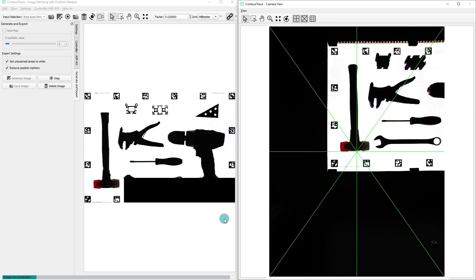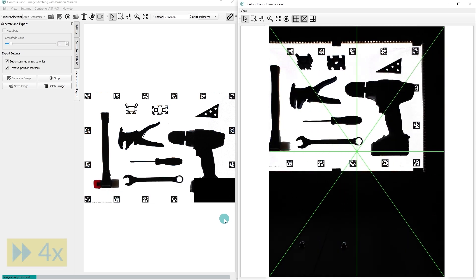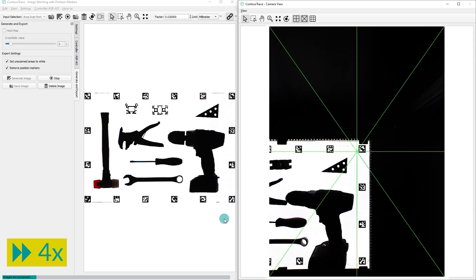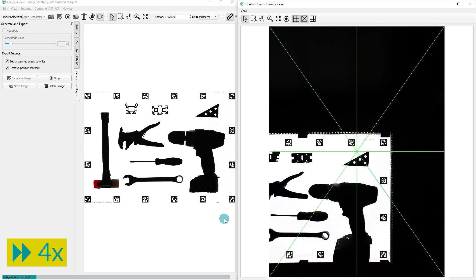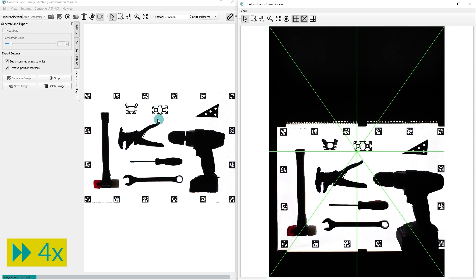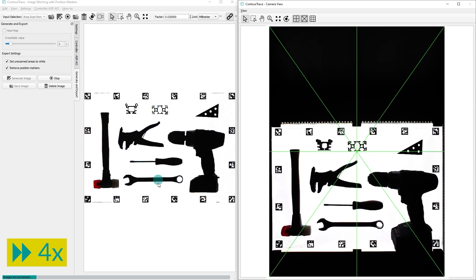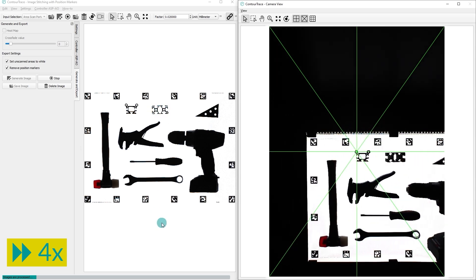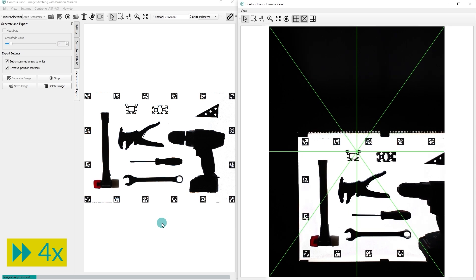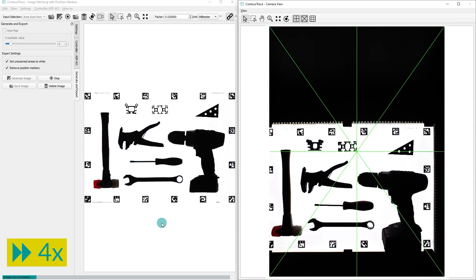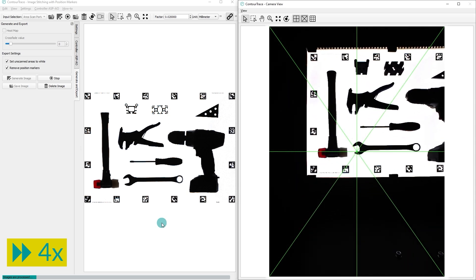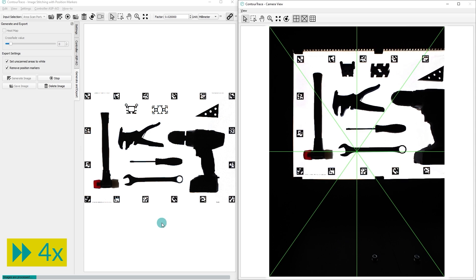In the next steps, the camera continues to move along each side of the objects, progressively capturing precise orthogonal views from all angles.